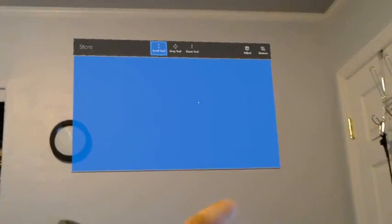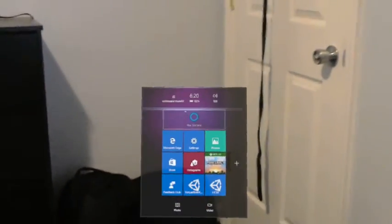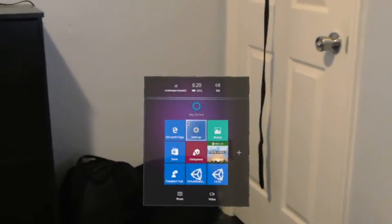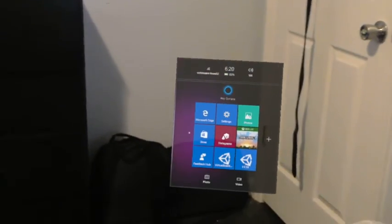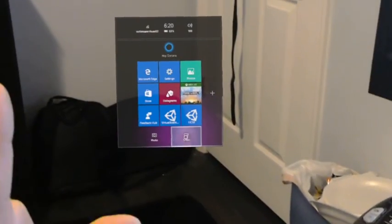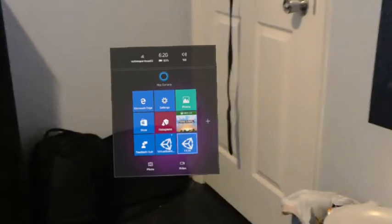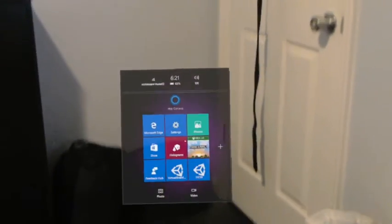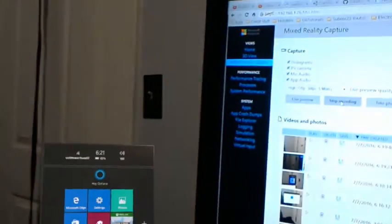But the question was specifically how do you record with it. One way you can record with it is by looking at that button and clicking. I believe they recently, in the last update, changed the recording length to five minutes. It used to be three.